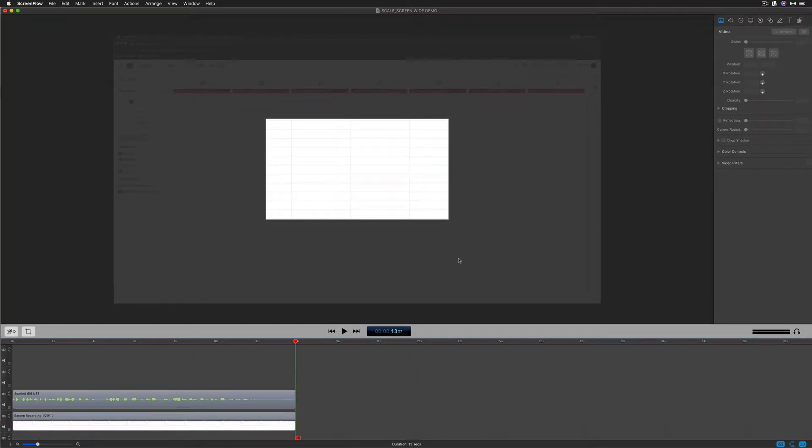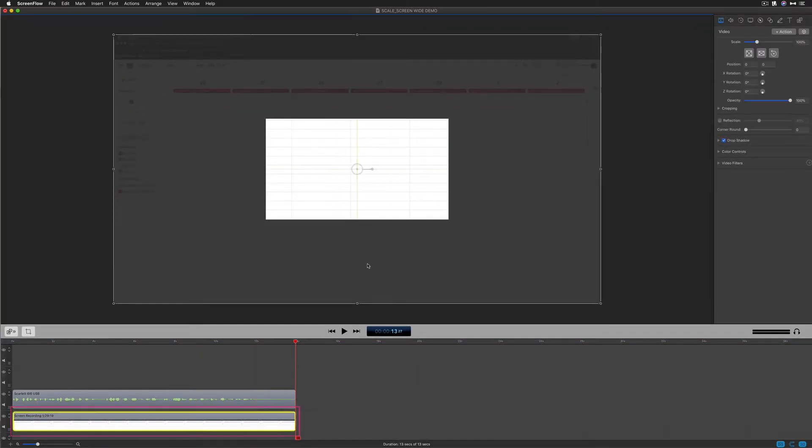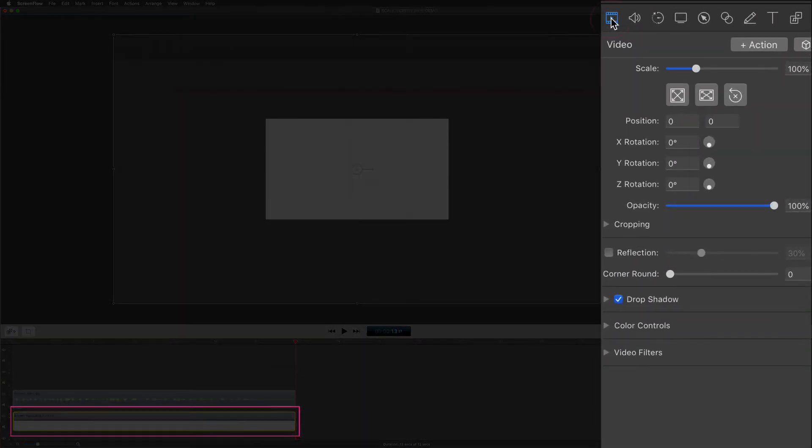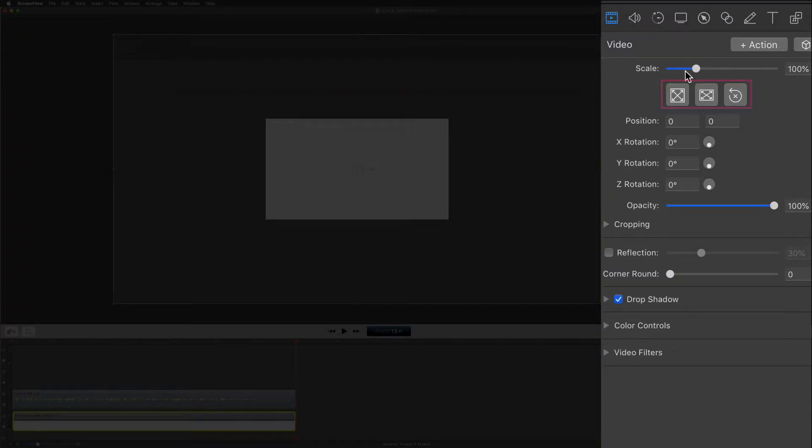So to quickly resize footage to fill in the canvas size, just select the layer that you want to resize. Come over here to the inspector panel and choose the first one, video properties. Under the scale slider there are three buttons. The first one is the one that we want. That's called scale to fit.